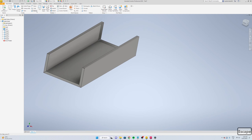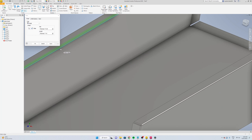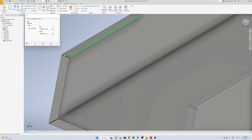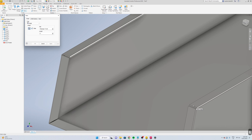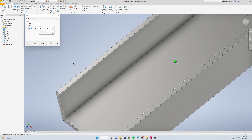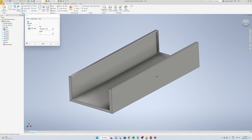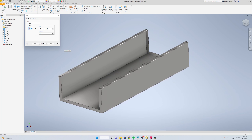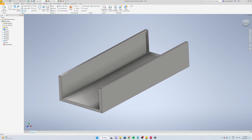Now we can select over here hem, we're going to select the bottom, we'll go the length we'll go 8 mil, apply, same for this side, apply. So that's the body done.